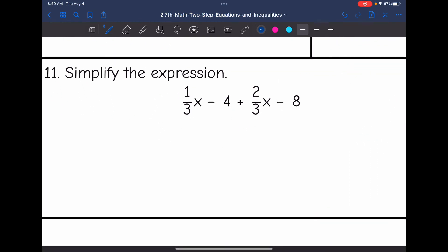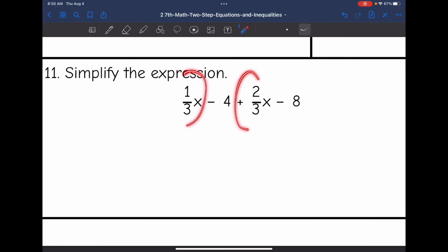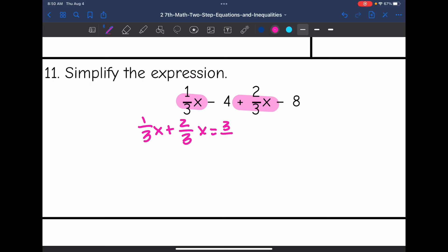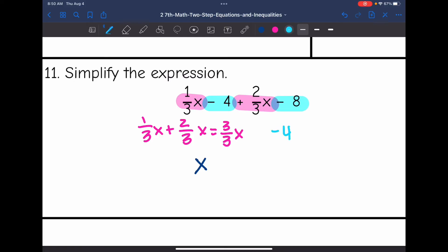Number 11 says simplify the expression. I have x's I'm going to combine and then the constants. The x's are fractions with common denominators, so those should be fairly simple to combine: 1/3 x plus 2/3 x is 3/3 x, which is just 1x, or just x. And then I have negative 4 minus 8. Those have the same sign, so I combine them and get negative 12. The final answer here is x minus 12.